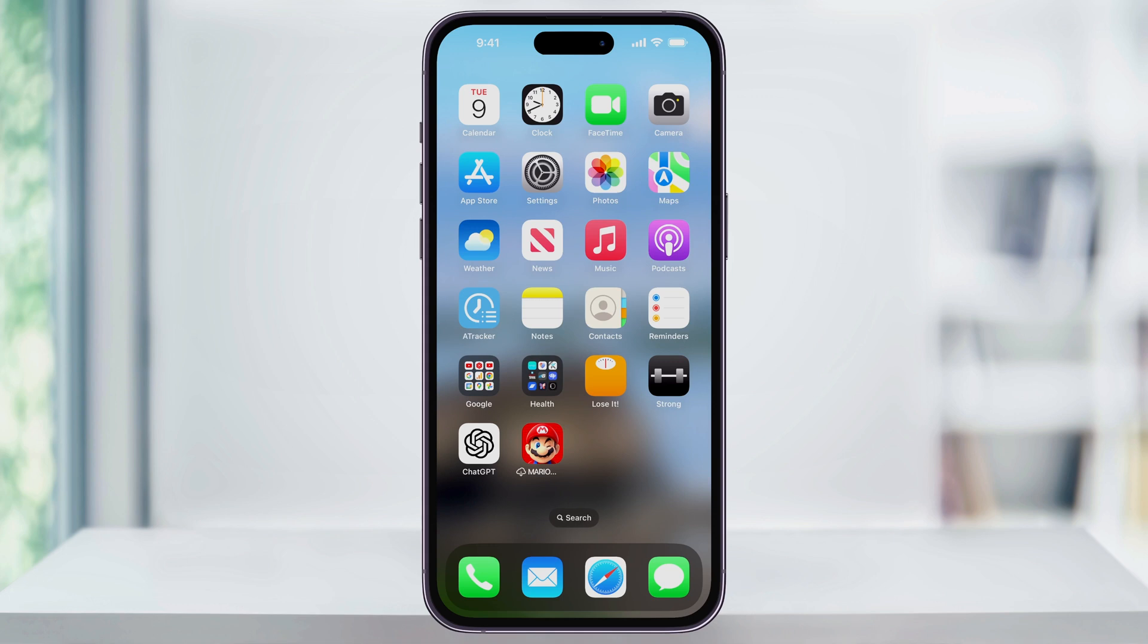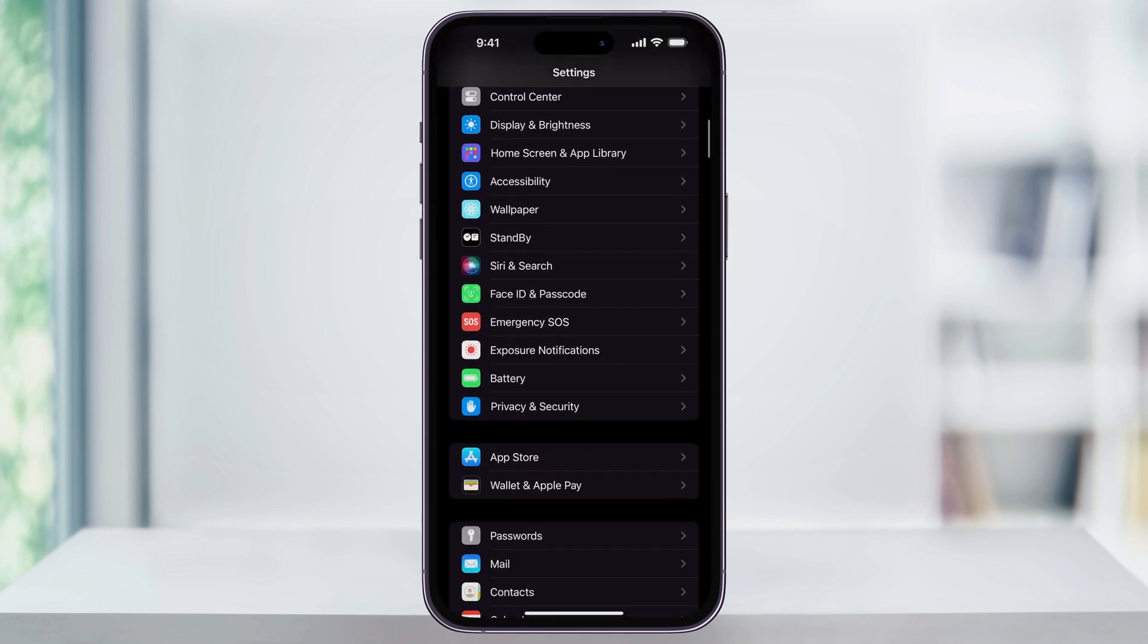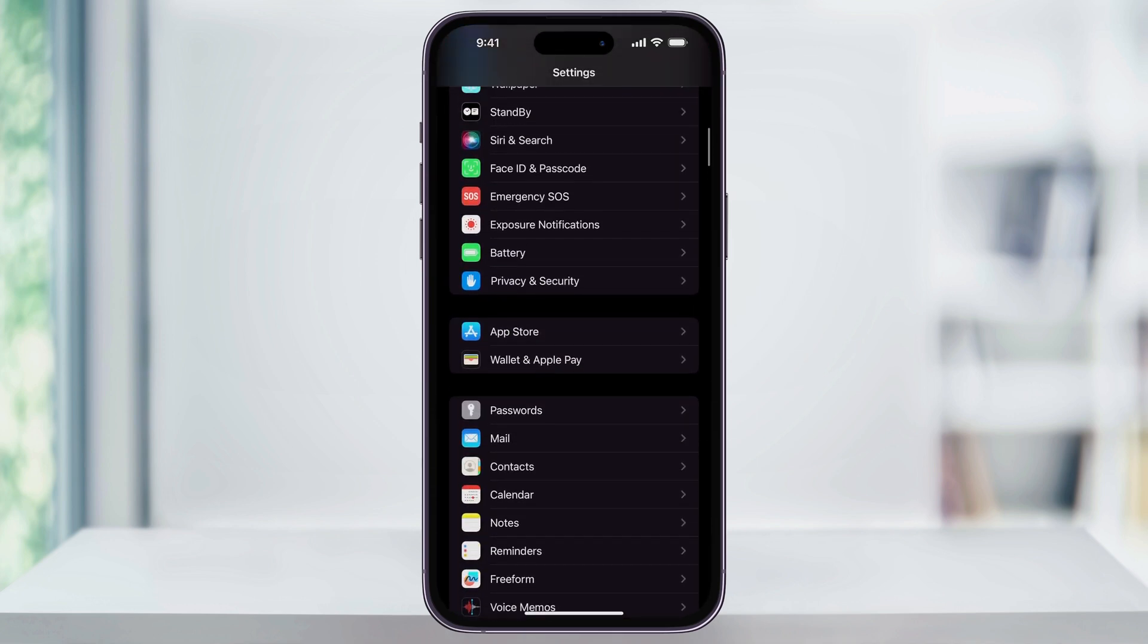To get started, first find and open Settings. Once you're inside of here, scroll down and then near the center of the screen, you'll see App Store. Choose this.